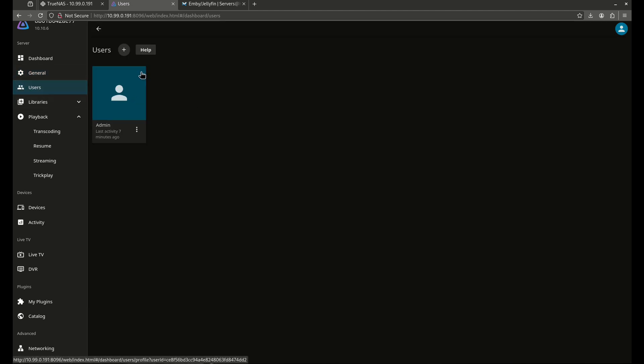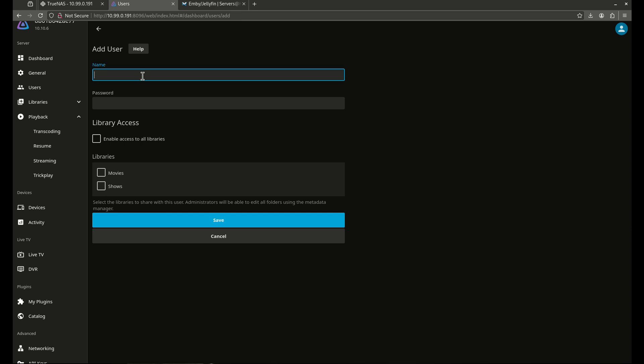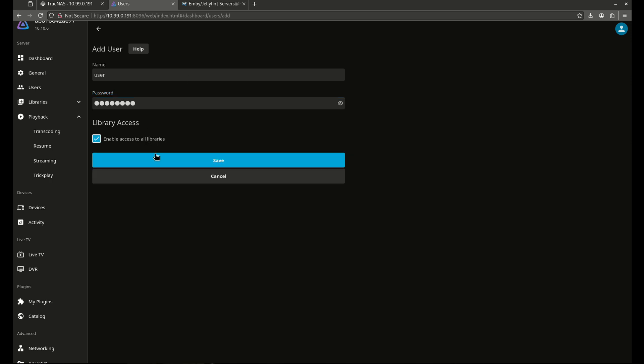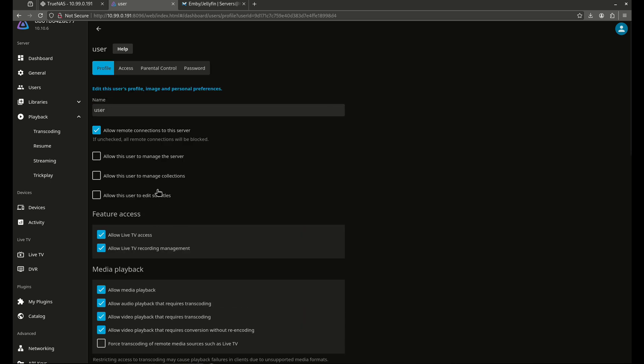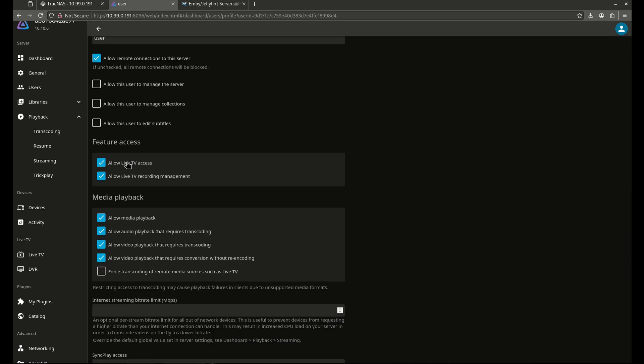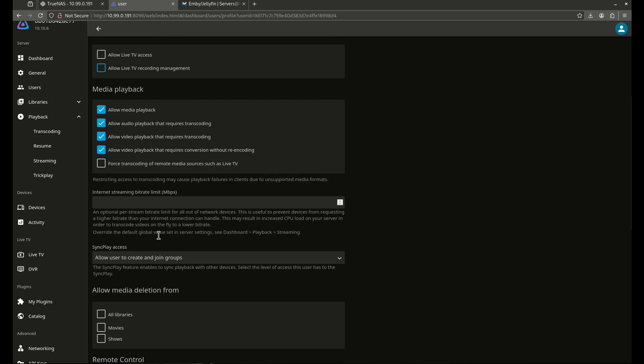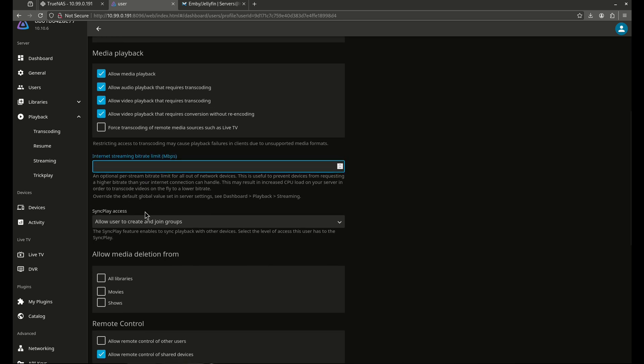The last thing you might want to do as well is add users. So if you have remote users, I'm going to want to add, for example, a user with a password. And I want to enable access to all my libraries like that and hit save. And now I can limit the access. And now that I have a user here, I don't want to ever let the user manage the server or collections or to edit subtitles. But I want to allow them. I don't have live TV, so I'm going to uncheck that. I definitely want to allow media playback. I definitely want to allow them to transcode just in case. That's fine. I can limit their internet streaming bit rate, but I'm not going to mess with that. I do not want them to delete from anything. I do not want them to create or join groups.